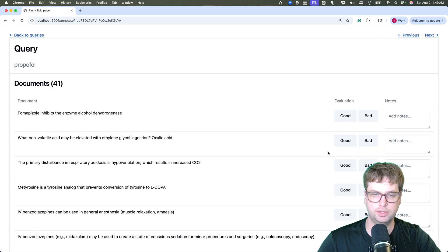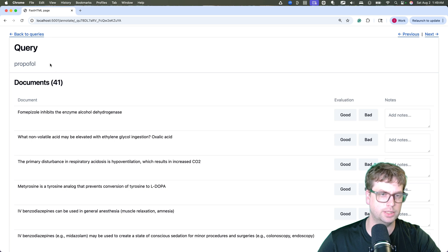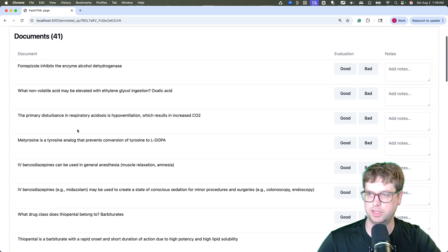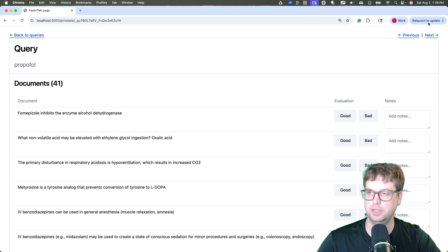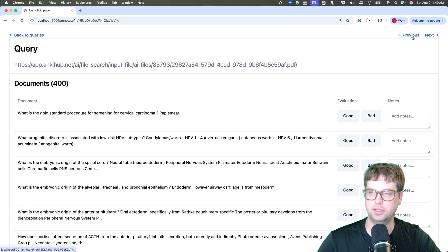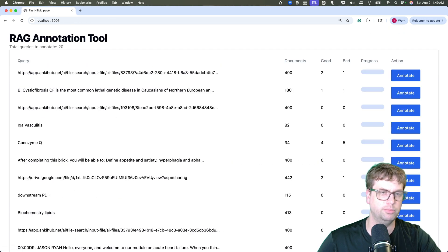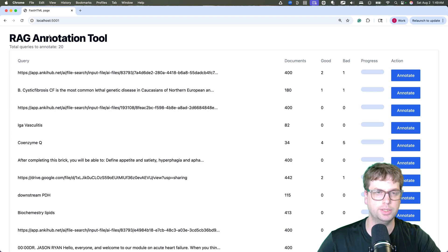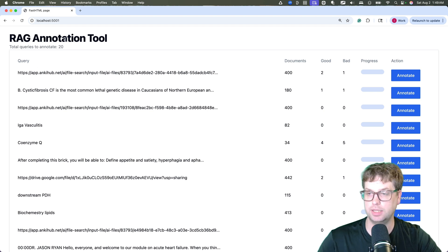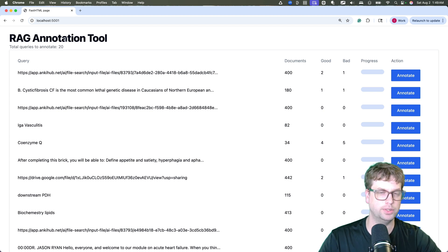So this is pretty fantastic. Here's the query, here's the documents, here's our annotation. We can go next and previous if we want, or back to all queries. And yeah, so that's how all this works.